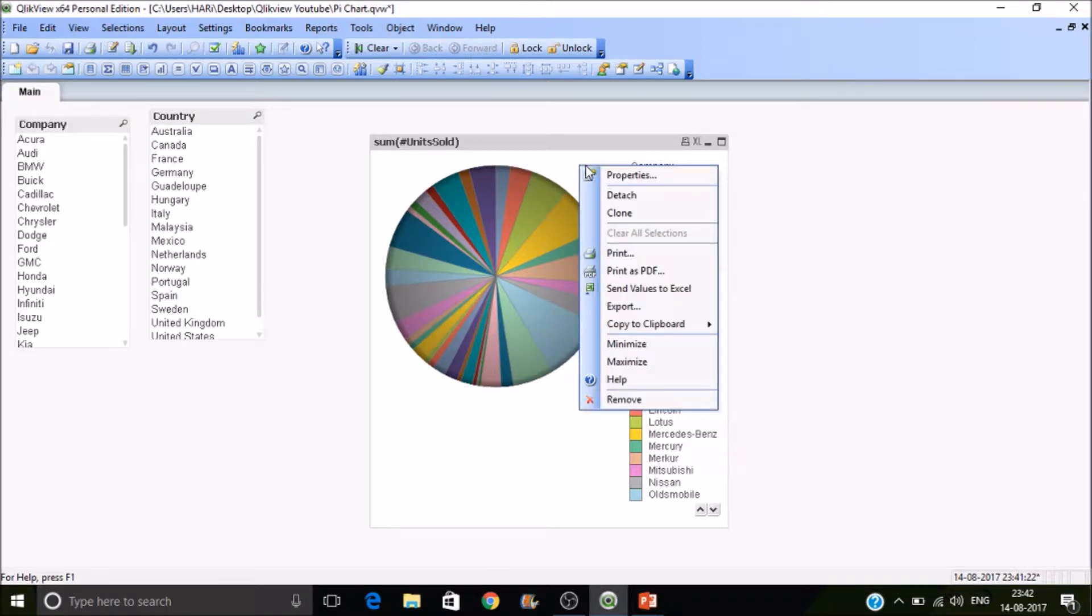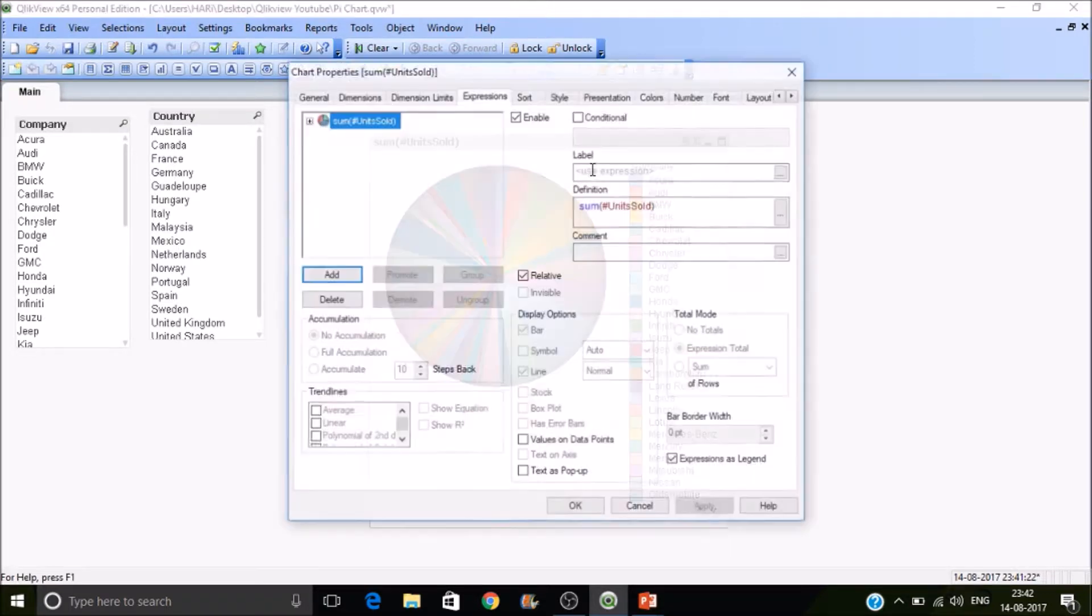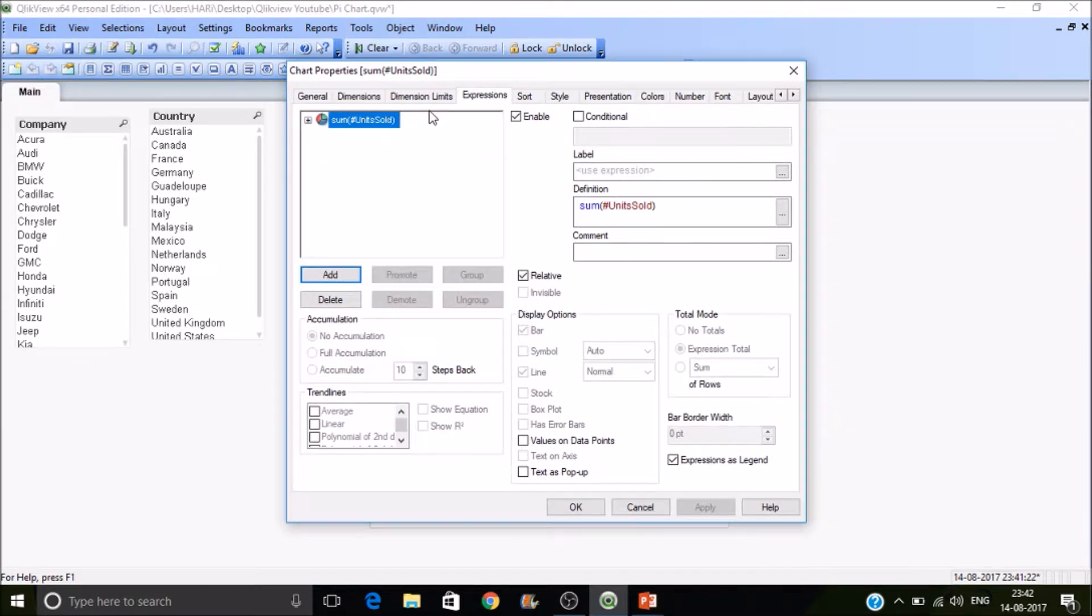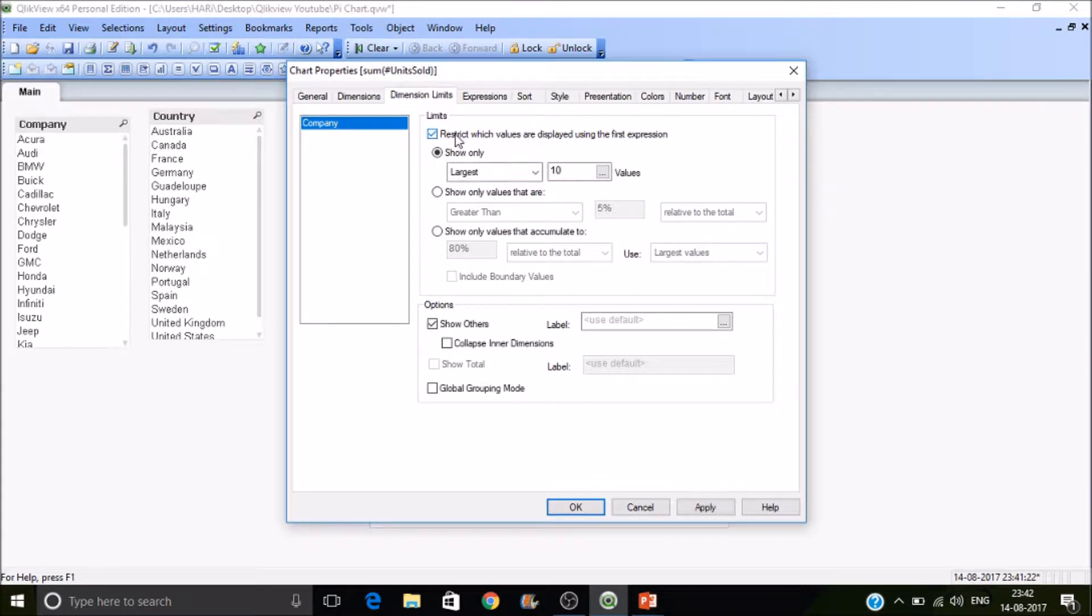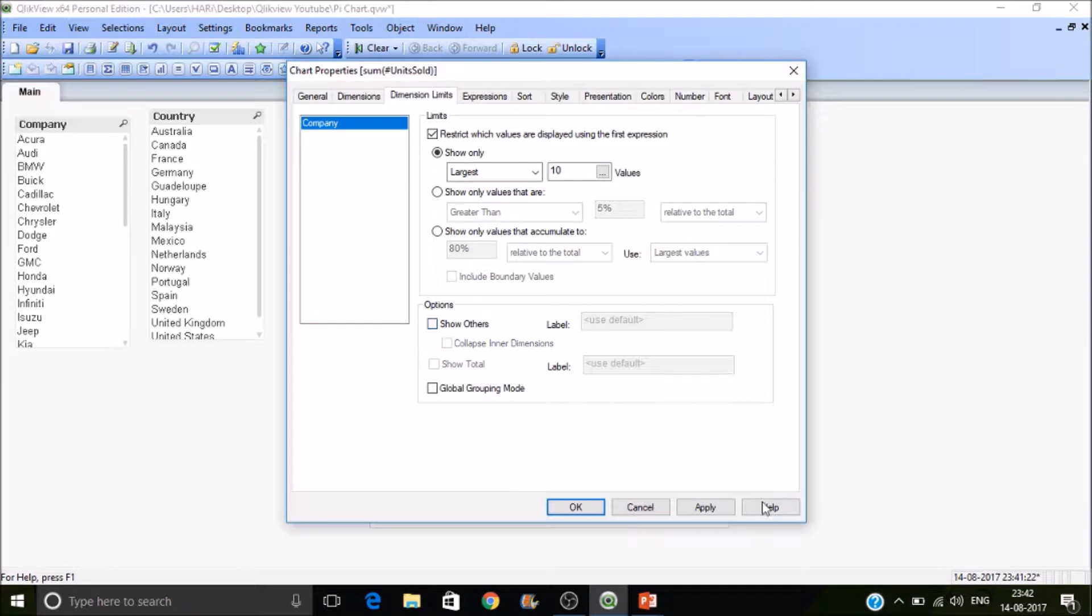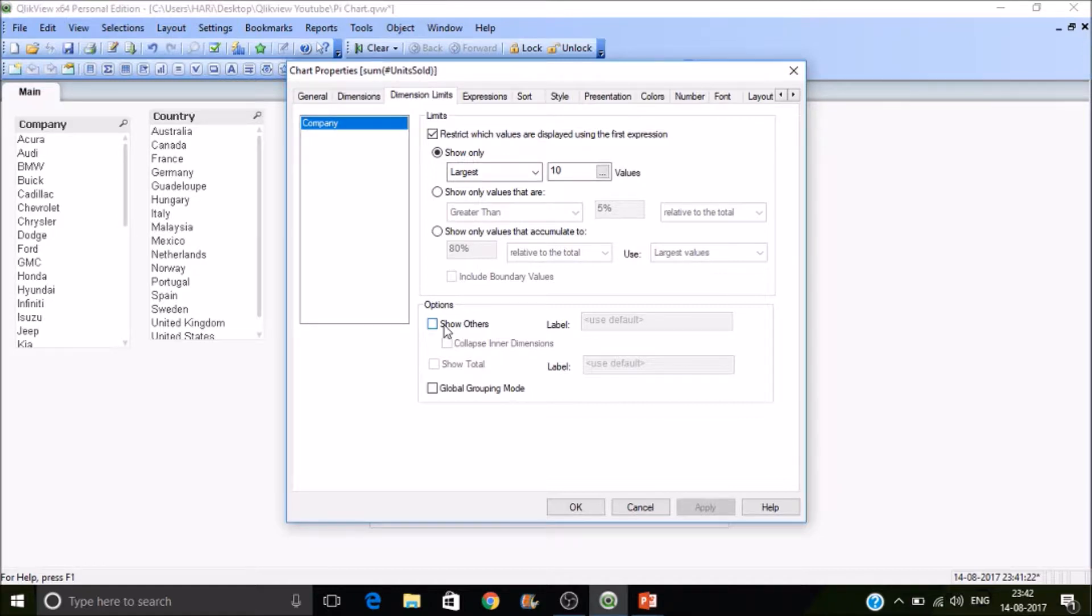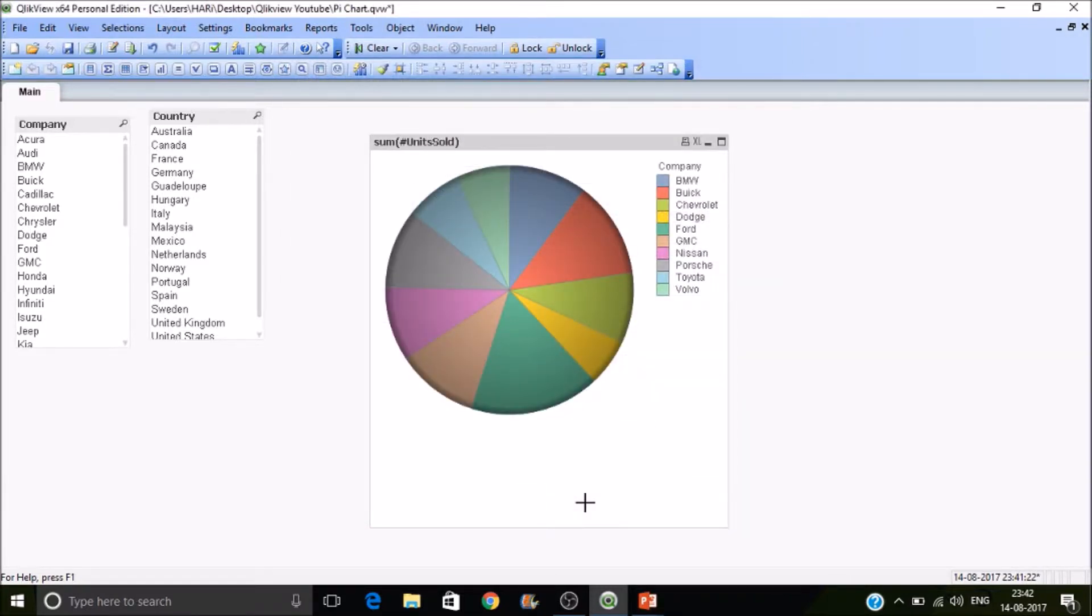Units sold, as well as Ford is contributing 9.53% and Nissan is contributing 5.43% out of 100% of sales. Then if you want to see top 10, go to dimensional limits and then select restrict which values are displayed using the first expression, then select largest 10. And forget about this show others because the show others will accumulate all the remaining after the first 10 and then it will show that value.